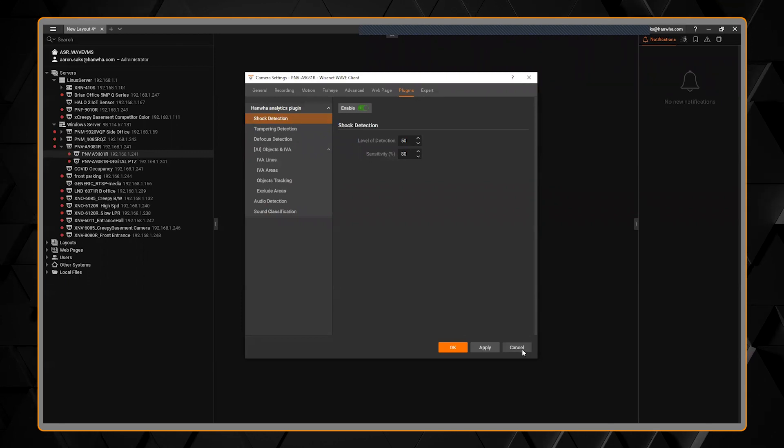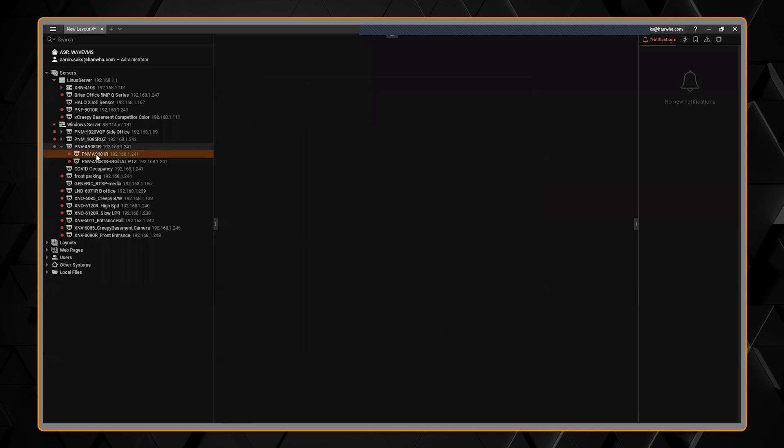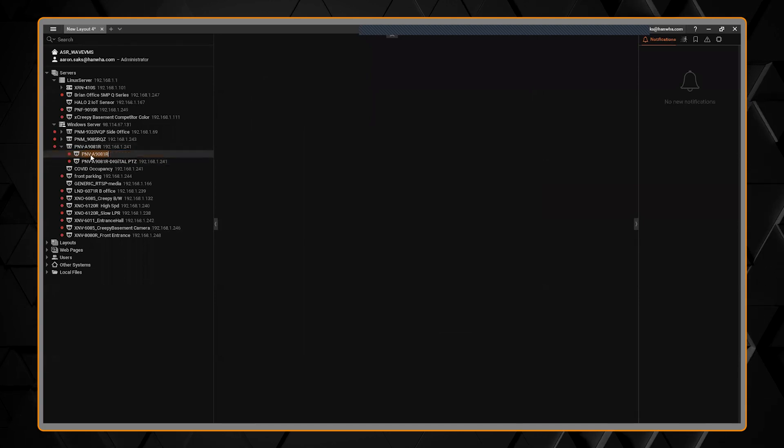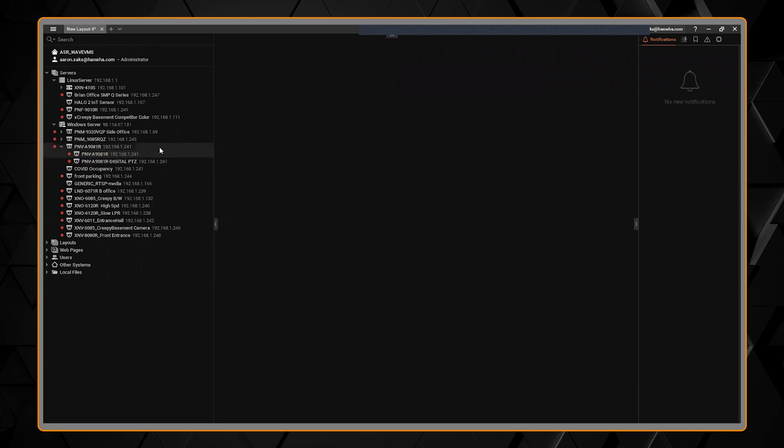Right now, this is only for the P series AI cameras that you see. I have one selected here, but that will be updated down the road.